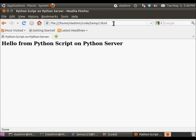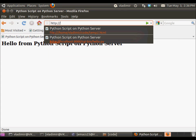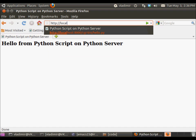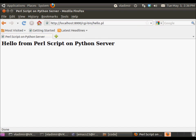And now we can actually go and do step number three, test them on the server and in the browser. So let's do HTTP localhost 8000 CGI bin hello.py. Yep, it runs. And then CGI bin hello.pl. Yep, it runs.